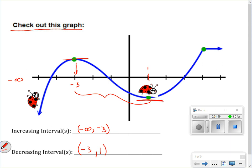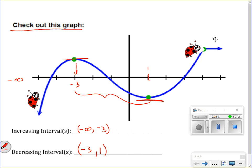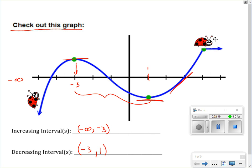Then she starts to go back up — increasing again with a positive slope. If you think of a tangent line here, it would be a positive slope. So she's increasing again from positive 1 all the way up to where she's flat again. Counting out: 1, 2, 3, 4 — so from 1 to 4, she was increasing. That's another increasing interval.